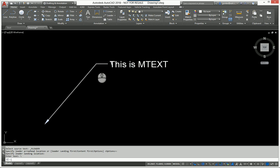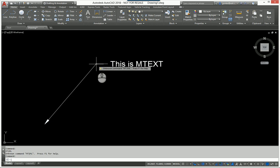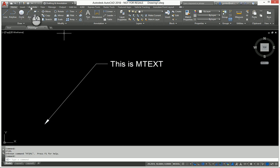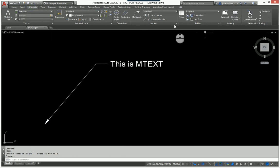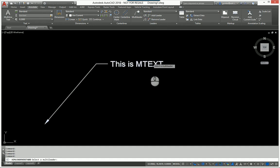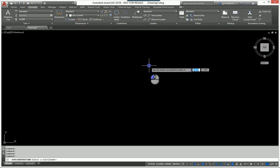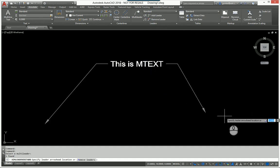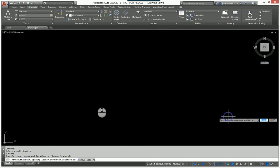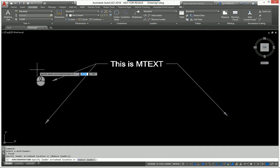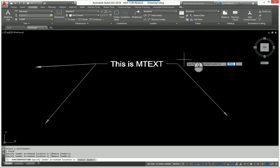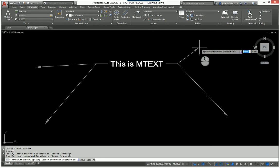When I hit enter, it converts the text to a multileader, which now I can go to my multileader and I can add more leaders to this and come out and so on and so on if need be.